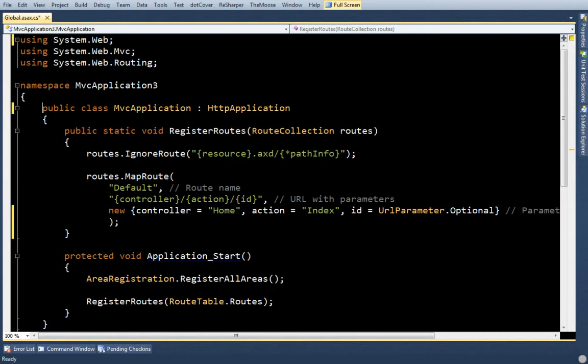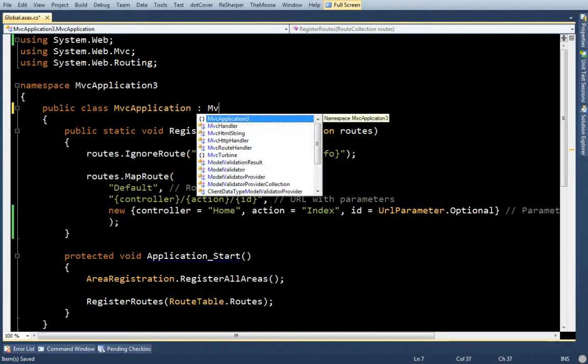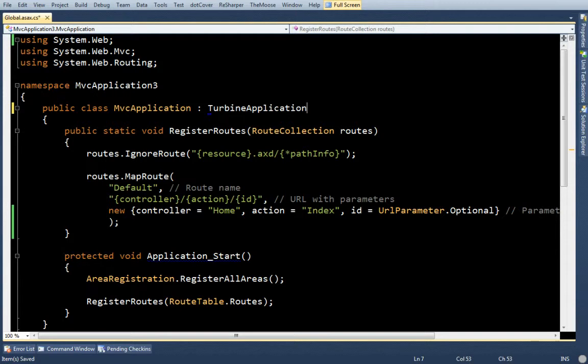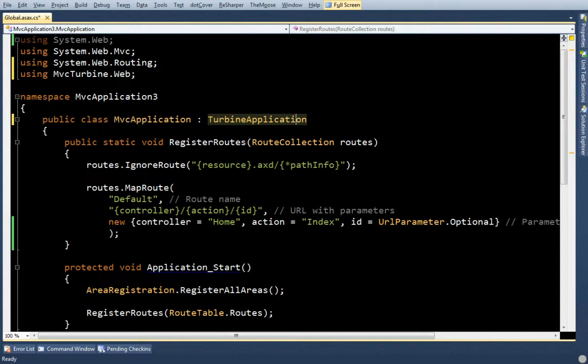The first change I'm going to have to do is, instead of having the MVC application inherit from HTTP application, I'm going to make it inherit from Turbine application. Now Turbine itself inherits from HTTP application, so it's not that different. It just injects a few more additional things.